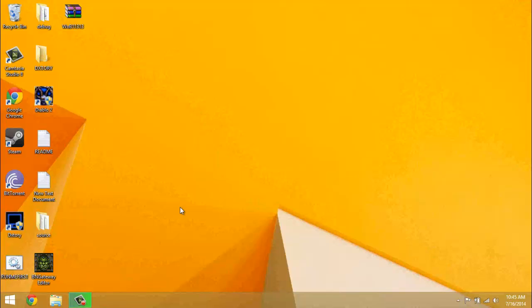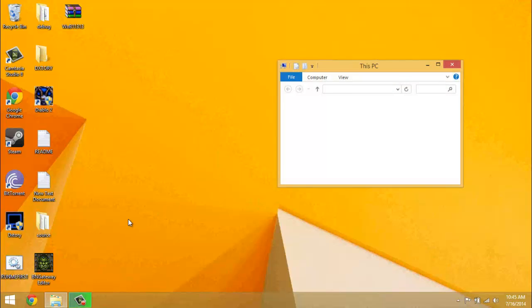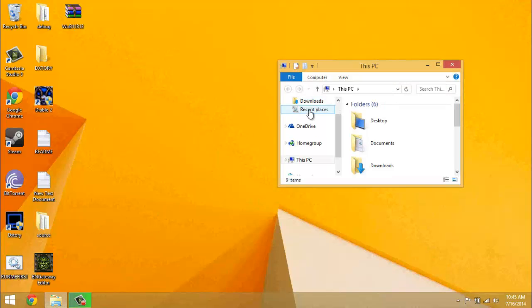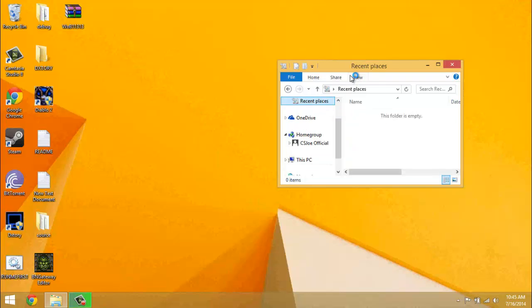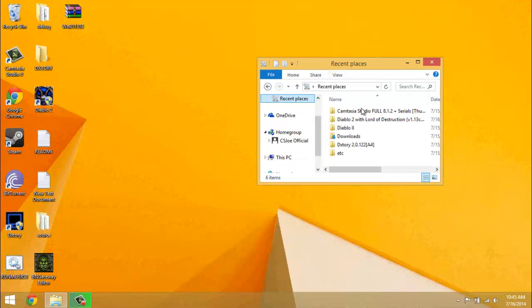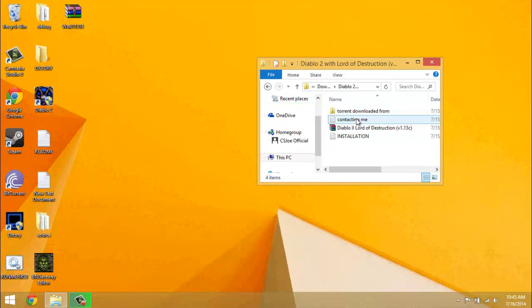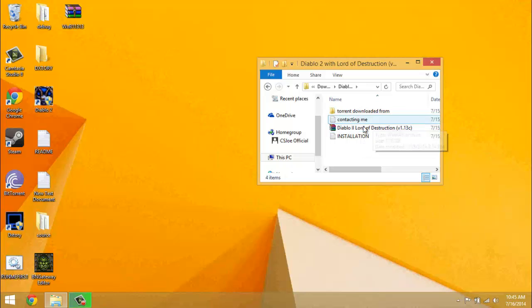First of all, you want to go to the Pirate Bay link in the description and download this Diablo 2 with Lord of Destruction pre-patched file.